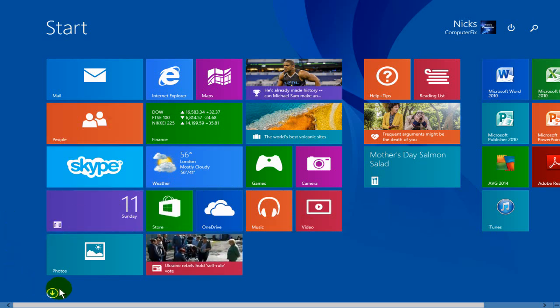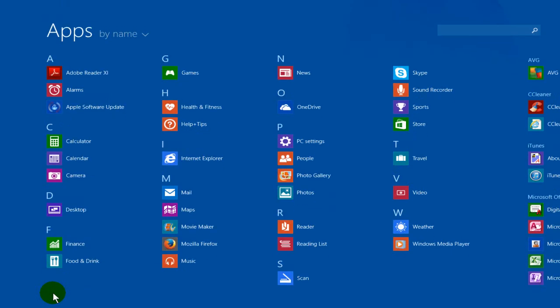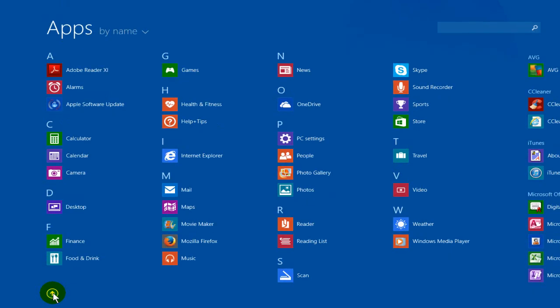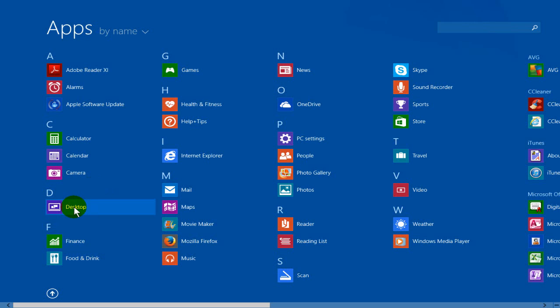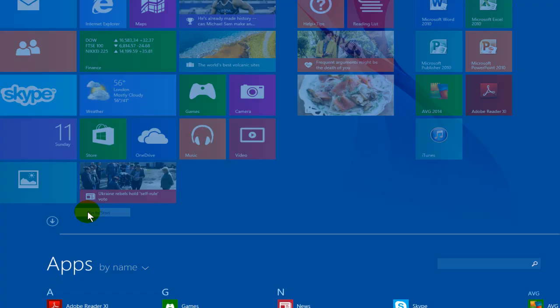And the way you go about it is you go ahead and go to your app screen by clicking on your down arrow here, locate the word desktop, right click and click on pin to start.